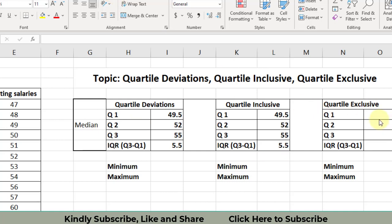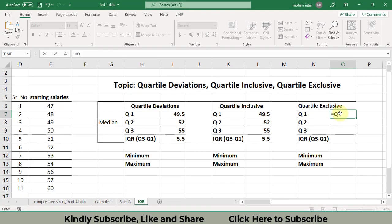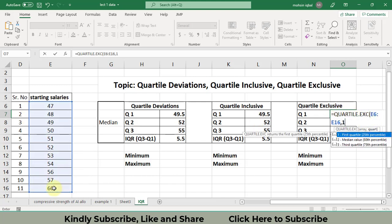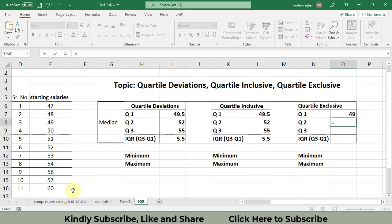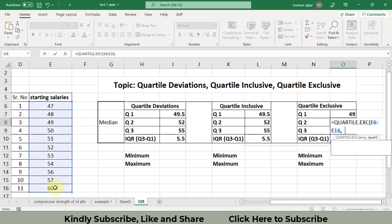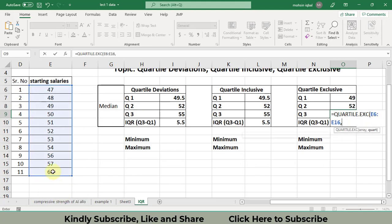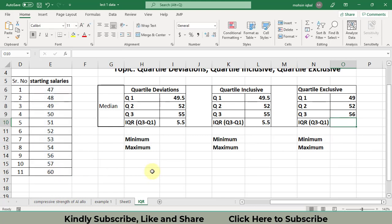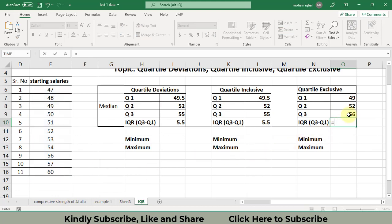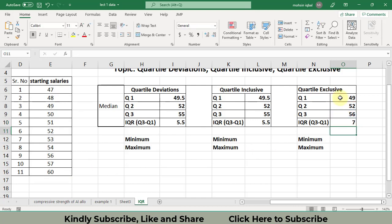Now I will find the quartile exclusive values and show you the difference between quartile exclusive and quartile inclusive. The formula for quartile exclusive is QUARTILE.EXC. The procedure is the same — select the data, write one for Q1, close the bracket. For Q2, select the data and press two. For Q3, use QUARTILE.EXC, select the data, press comma, three, close the bracket, then find the IQR by subtracting Q3 minus Q1.